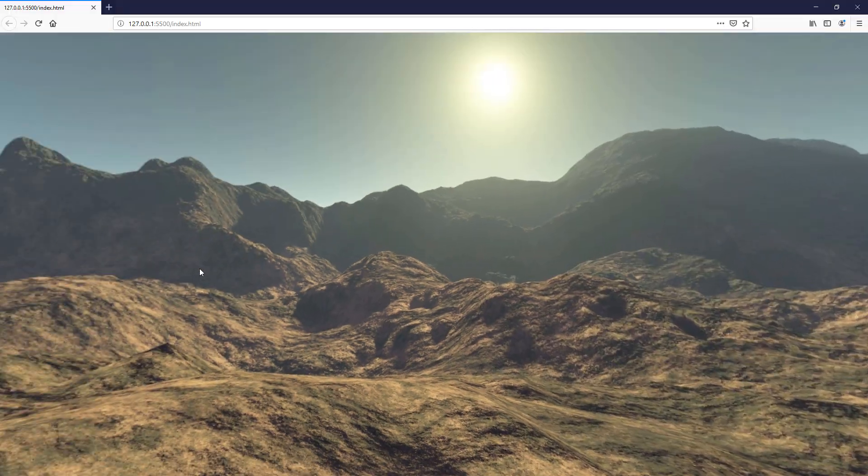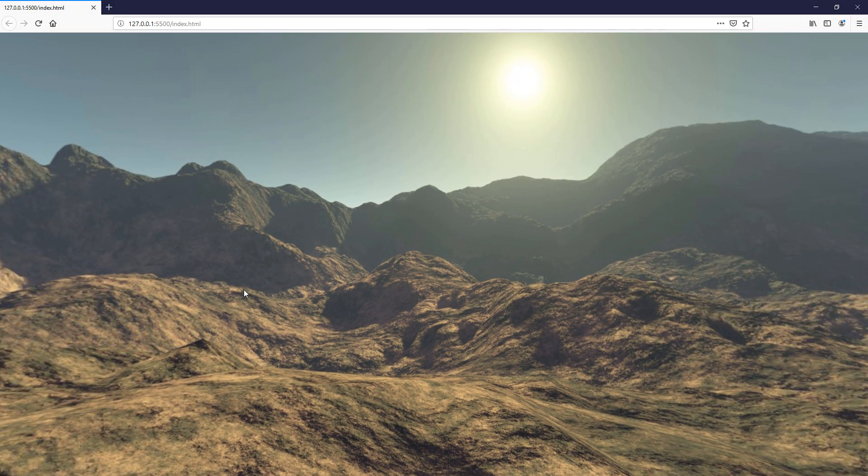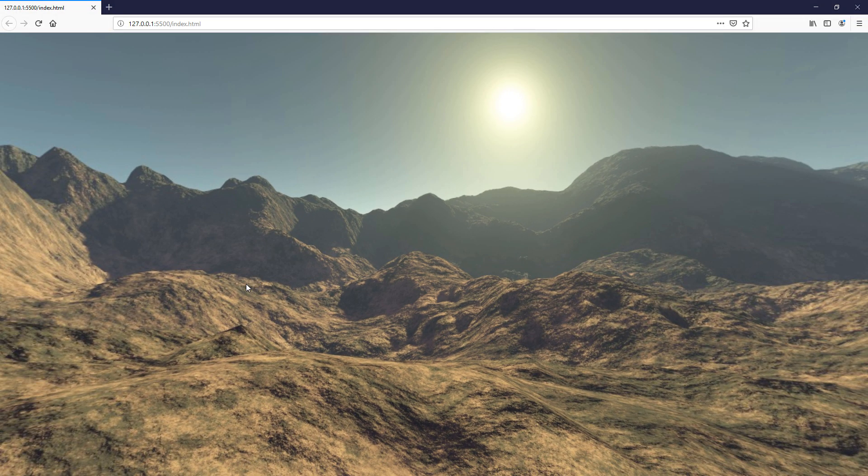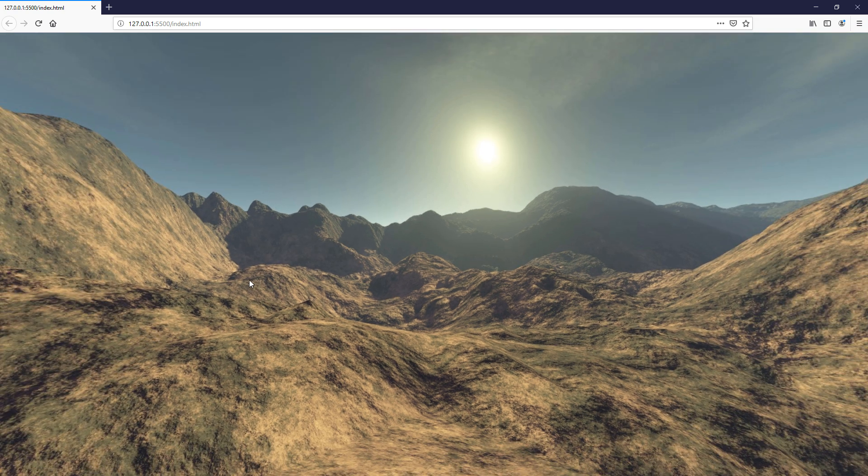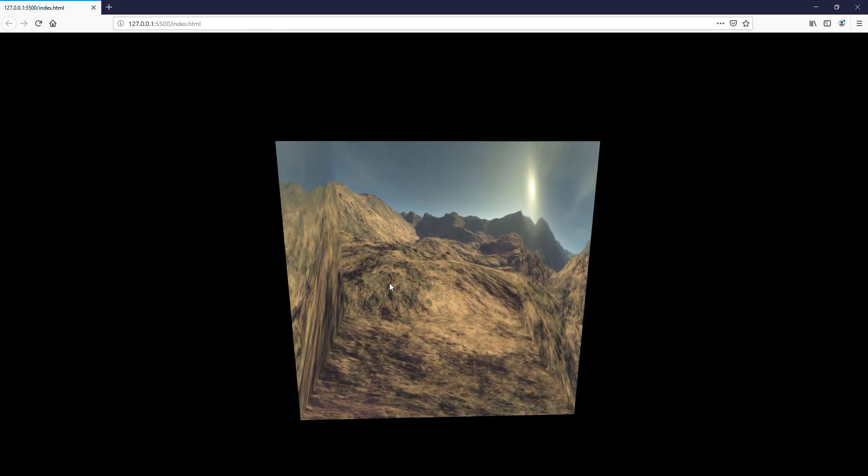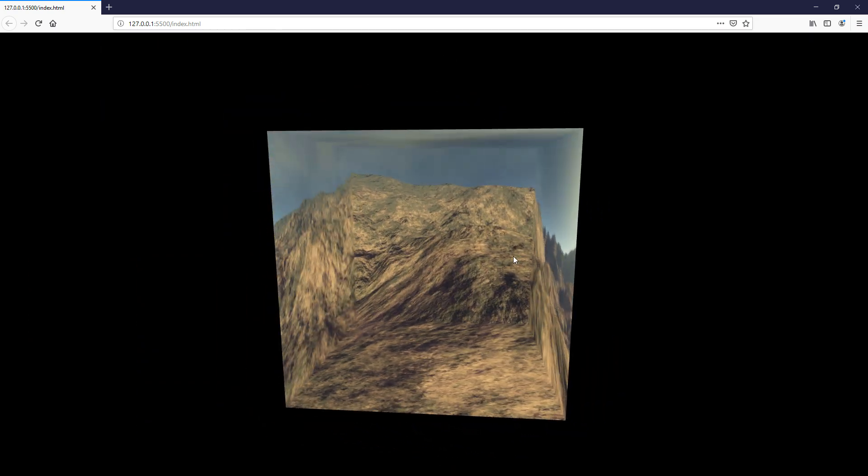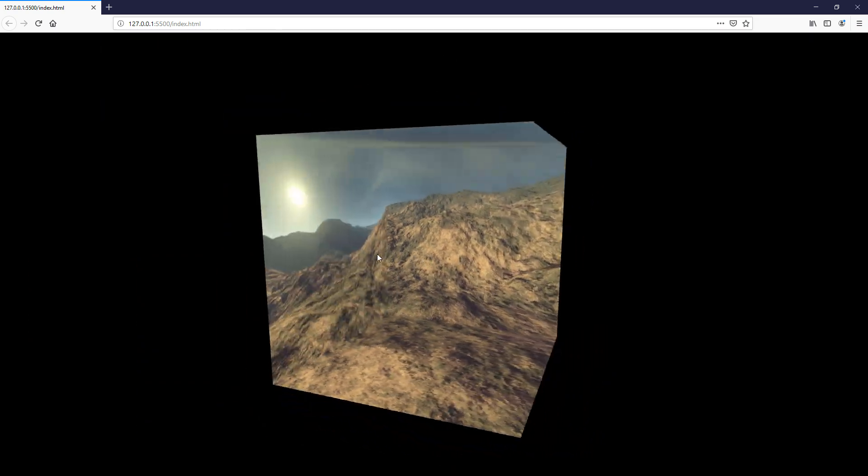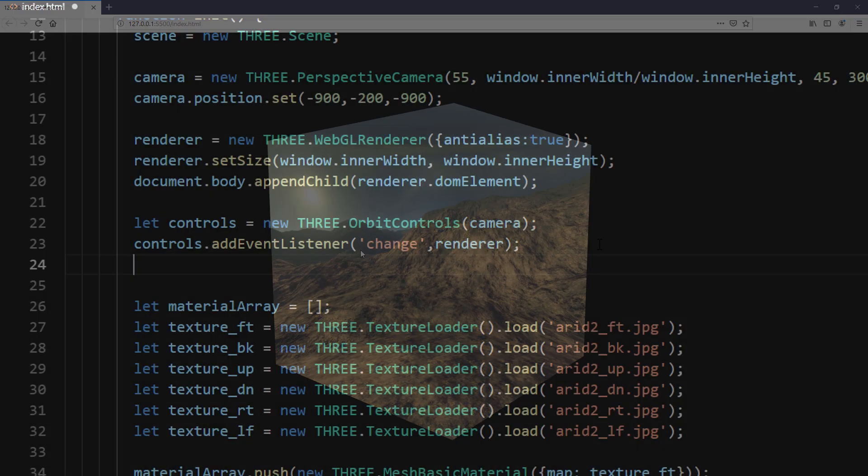Looks good, but there's still a problem. If we zoom out too much, it will break the skybox. So we will have to limit the zoom distance, like so.